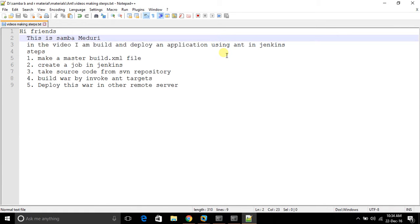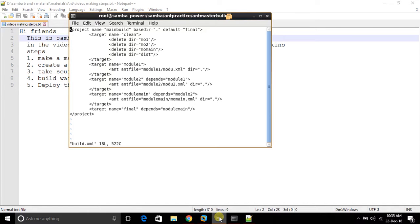First of all, you have to make the master build.xml. I already have a master build.xml in my system. In this master build.xml file there are three modules: module one, module two, and module main. Each of these three modules has their own build.xml files — mod1.xml, mod2.xml, and main mod.xml — and these XML files are called in the main master XML file.